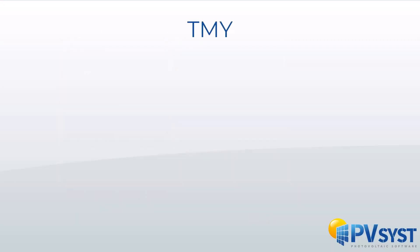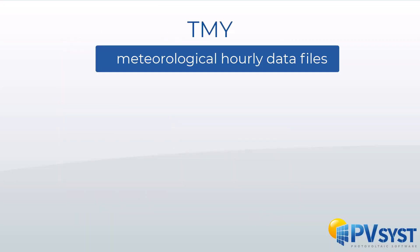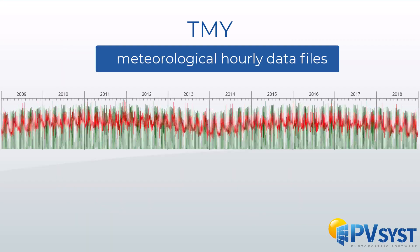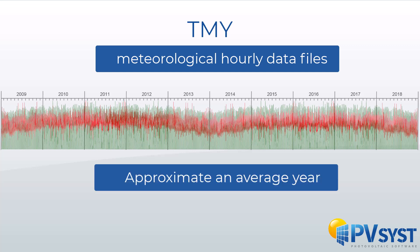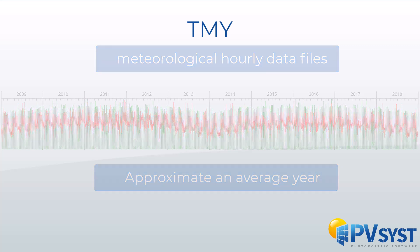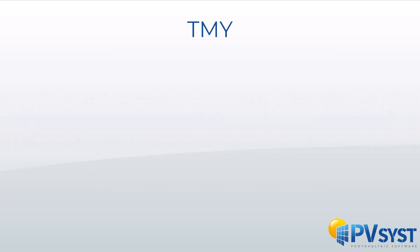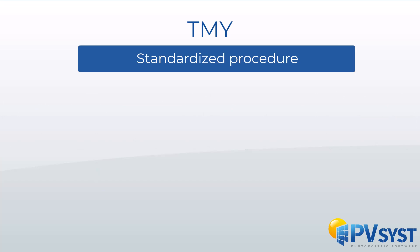TMY are meteorological hourly data files constructed on the basis of a real measured data series. To calculate the TMY, weather data from a series of multiple years are used to approximate an average year from that set of data. There are various algorithms to make this calculation.